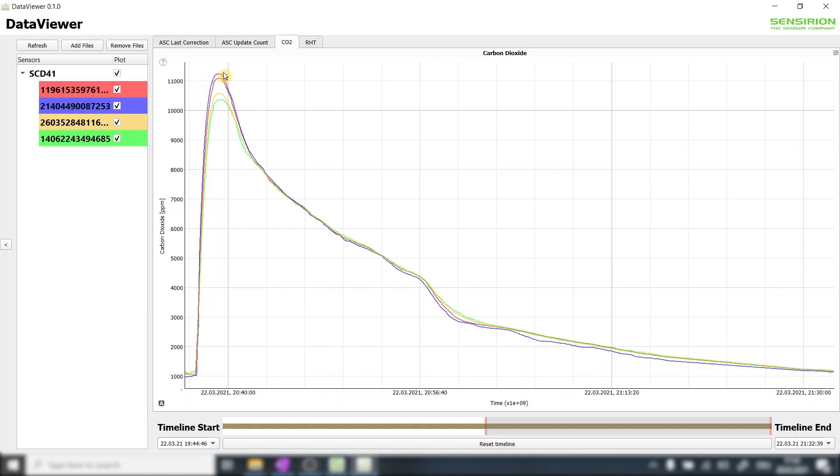Within the first couple of minutes we see some dynamic effects that result in a higher than usual device to device variation. The CO2 concentration then becomes homogeneous inside the test chamber and over the next hour or so the CO2 diffuses out of the chamber until we reach ambient CO2 concentration.